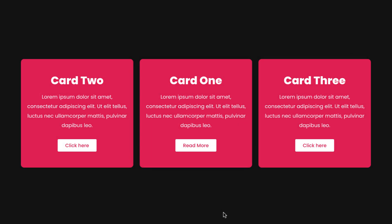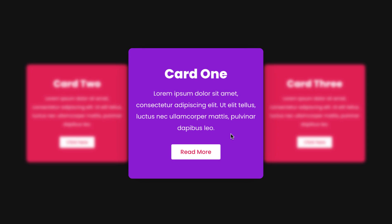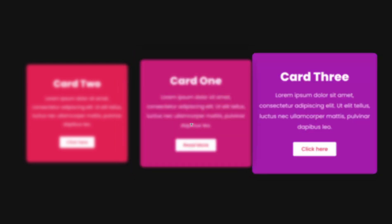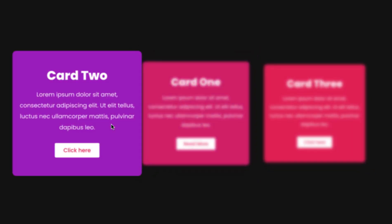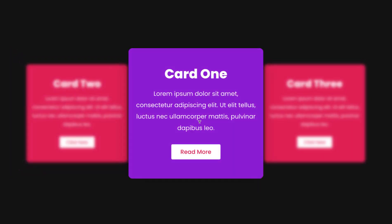Hey, what's going on guys, my name is Jim Fahad. In this tutorial I'm going to show you how to create this beautiful blurred zoom effect using Elementor page builder. Initially we can see the cards like this, and when you hover over on it you see it's zooming in and other cards are zoomed out and blurred out at the same time. I will show you how to do that step by step.